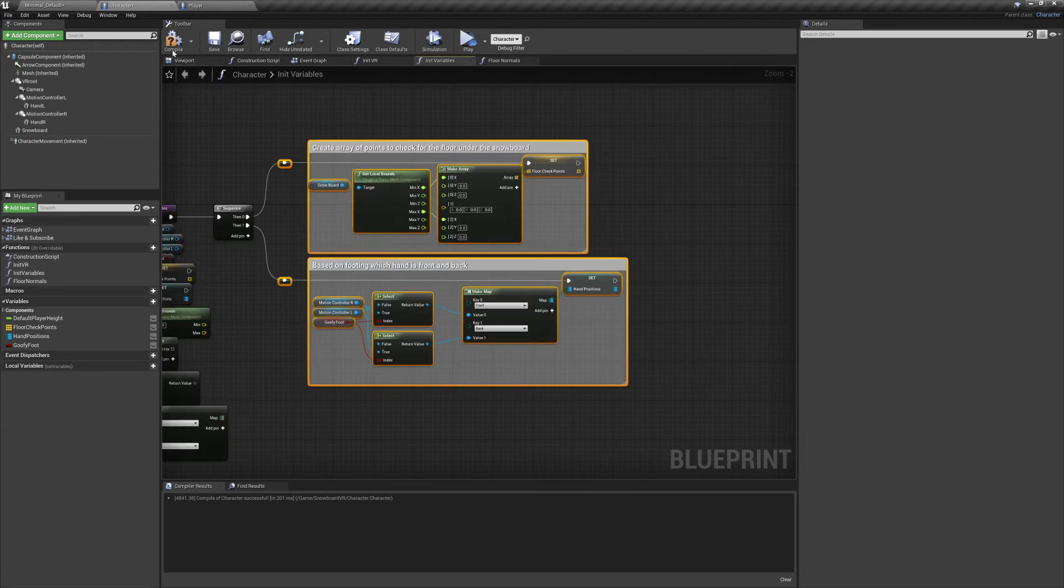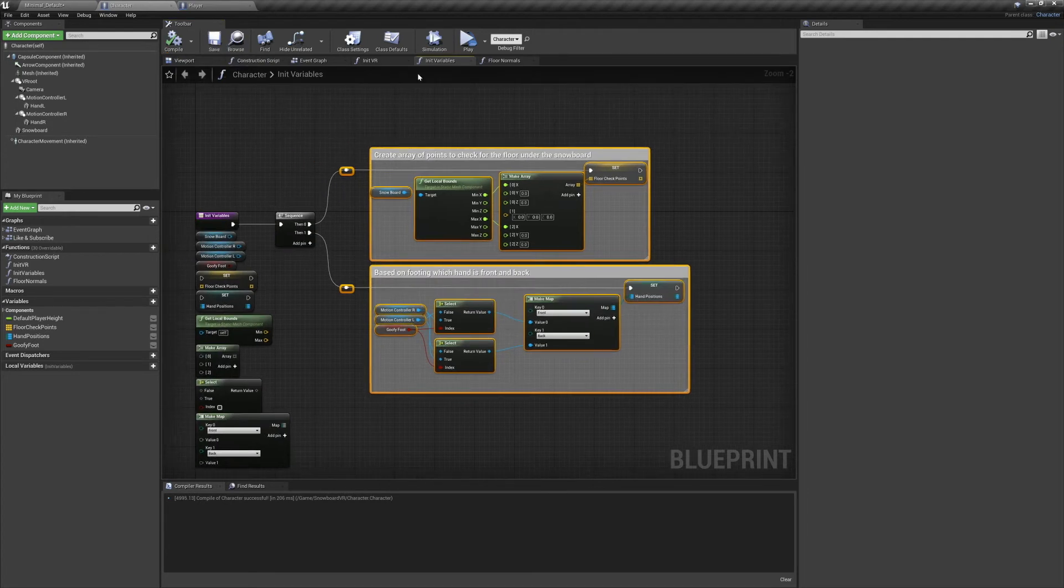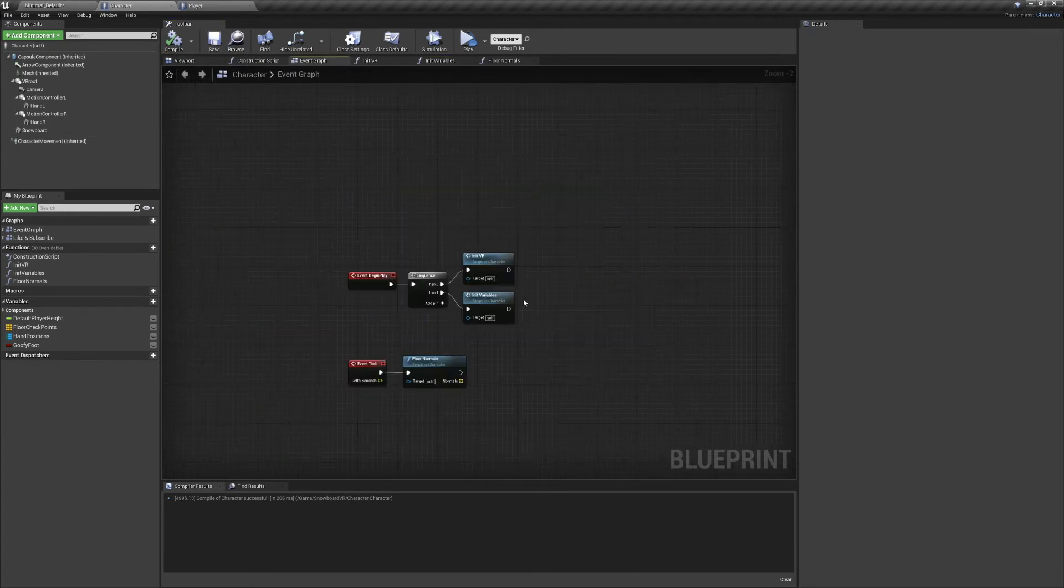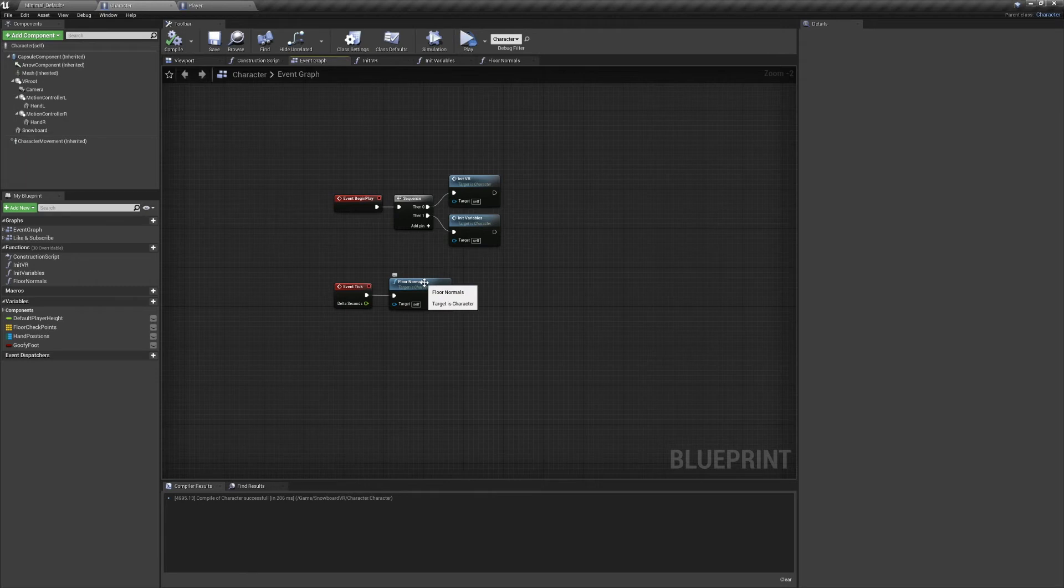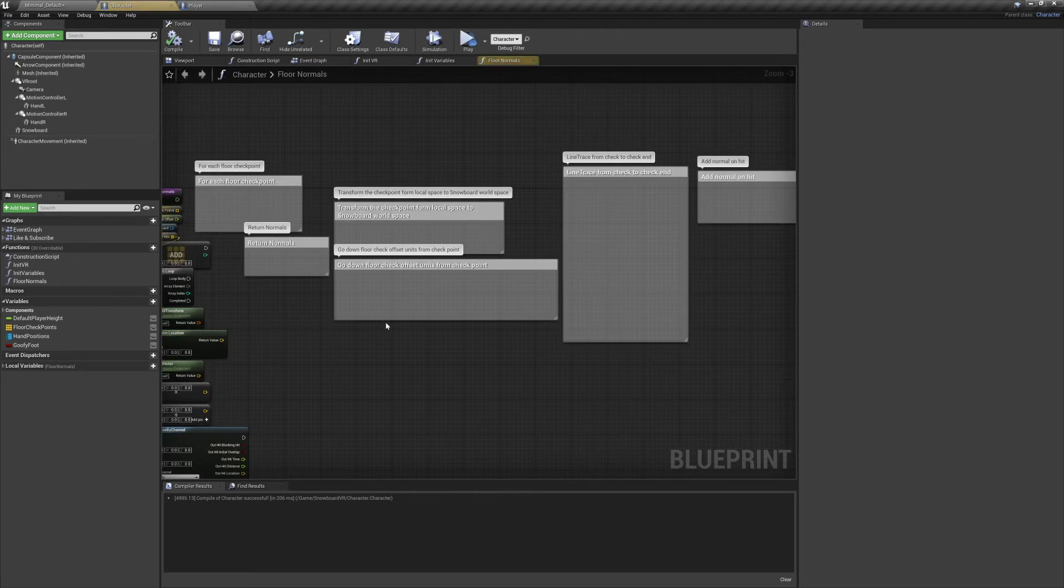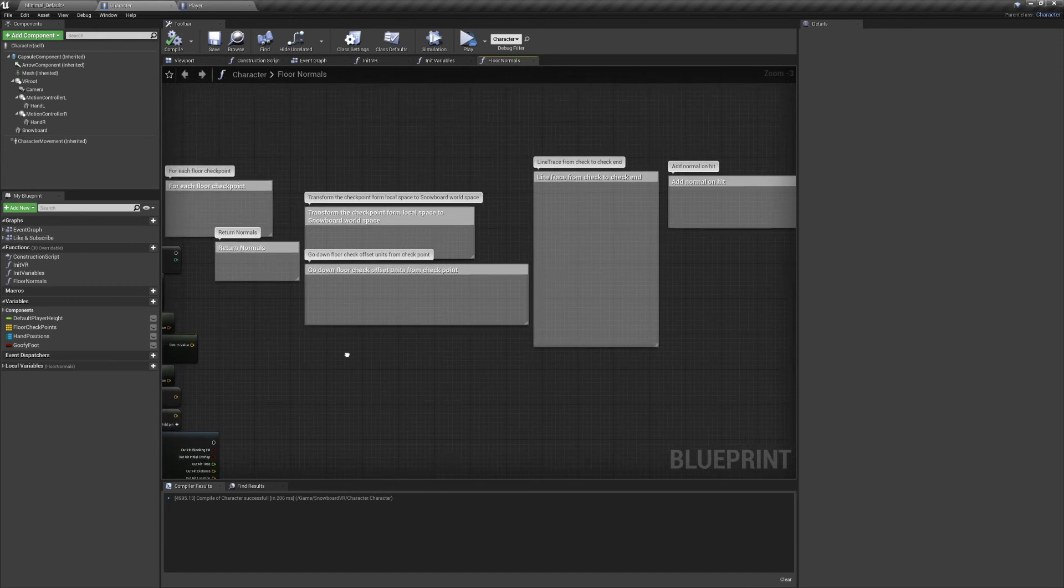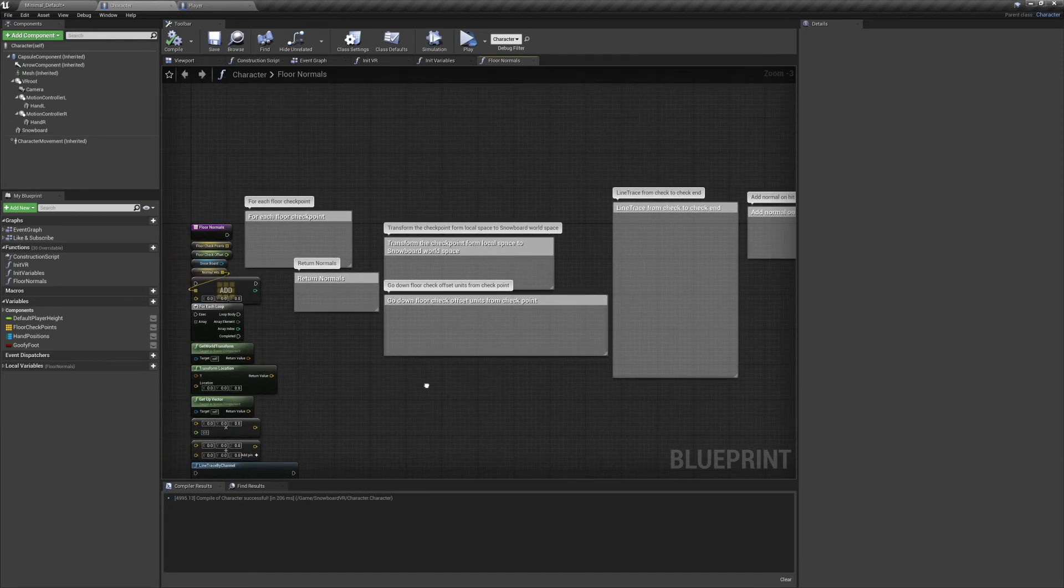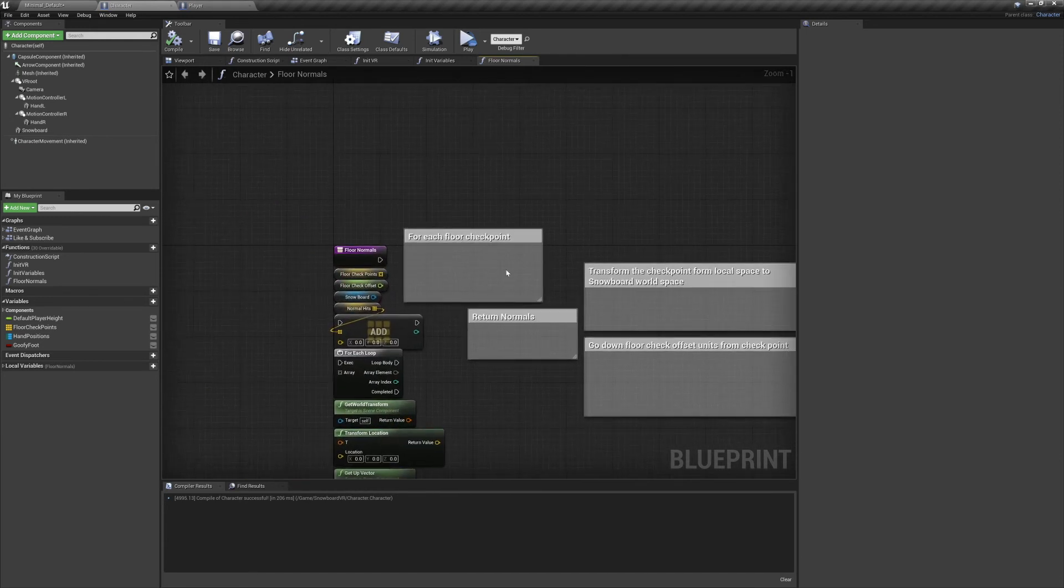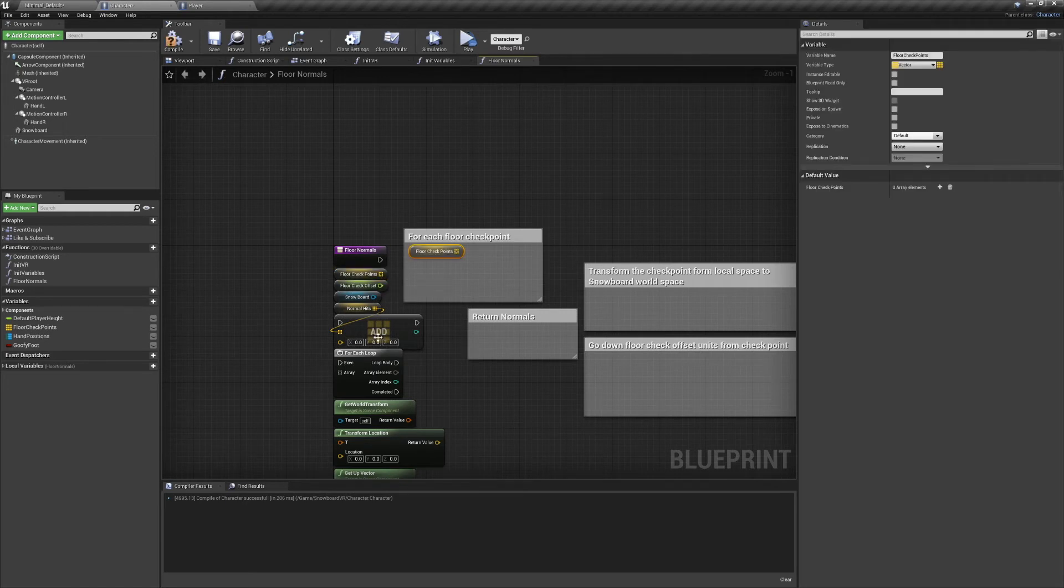We'll compile, save, and move on to our last function for the video. For this function, we'll be using our Floor Checkpoints to check if the snowboard's grounded, and we'll be recording the normals of any successful detection. Our first step's pretty easy, we're just going to connect our Floor Checkpoints variable to a For Each Loop.